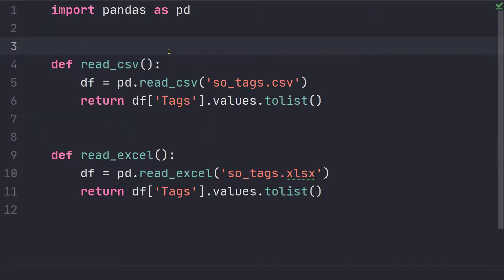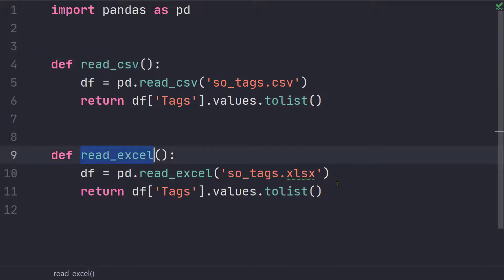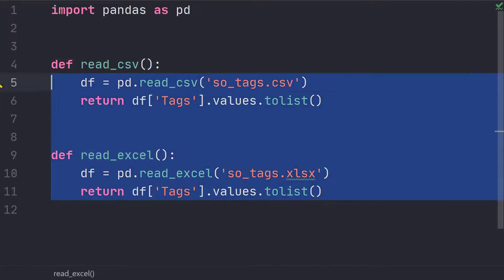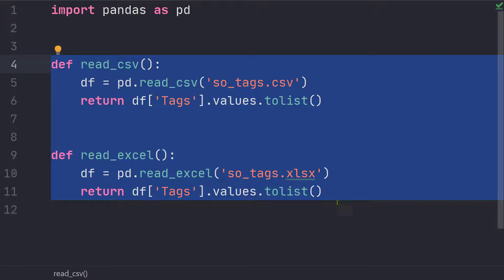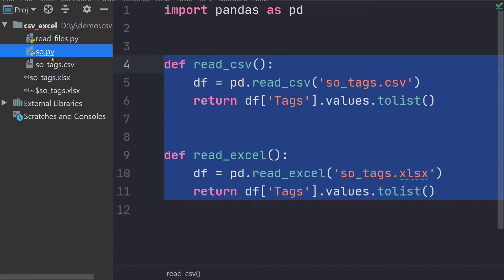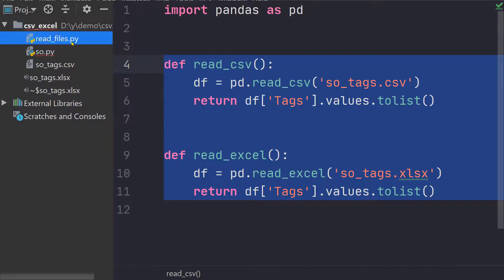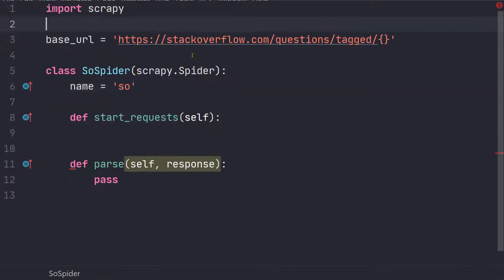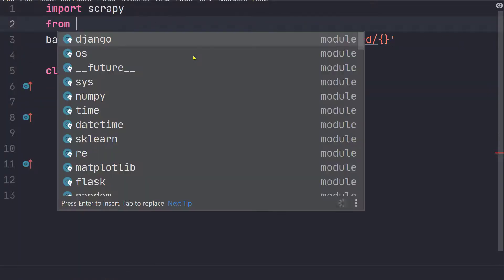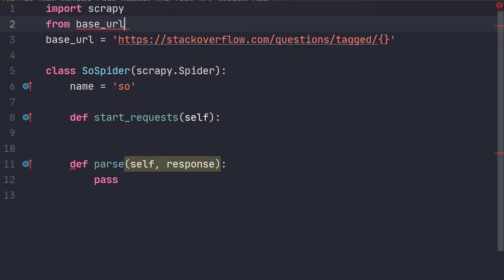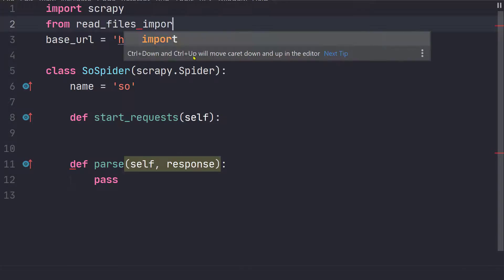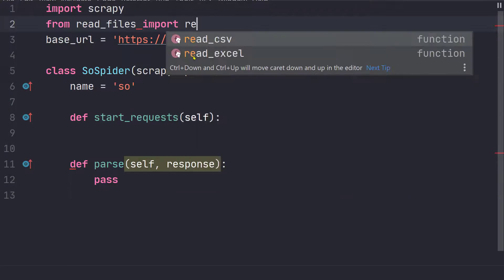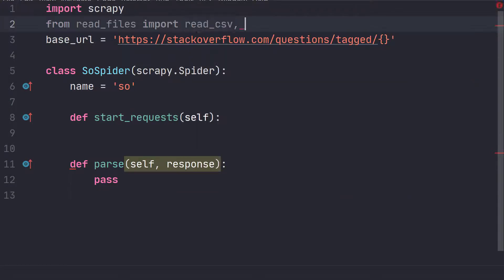So what we will do now is from this file we are going to import these two functions. So right now that they are very small so we can just copy paste but instead let's do something what you will do in practical scenarios. Now this file is read files so let's go to our spider and from read files import read CSV and read Excel.